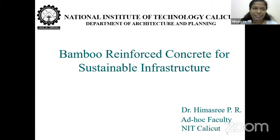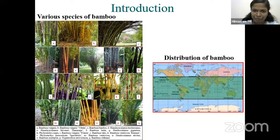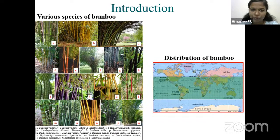Thank you very much. I welcome each and everyone to my presentation on bamboo reinforced concrete for sustainable infrastructure. This is the overview of my presentation. In bamboo reinforced concrete, we will be using bamboo as reinforcement in concrete by completely replacing the conventionally used steel reinforcement.